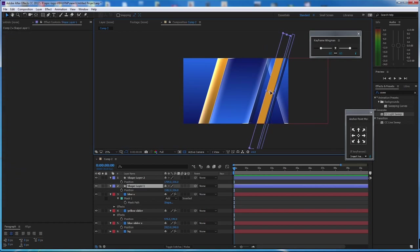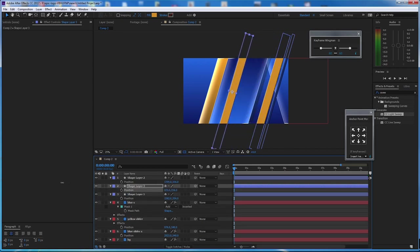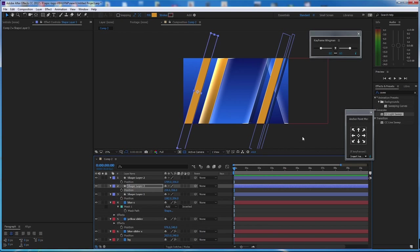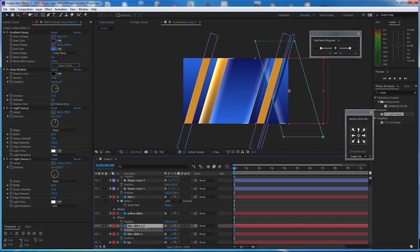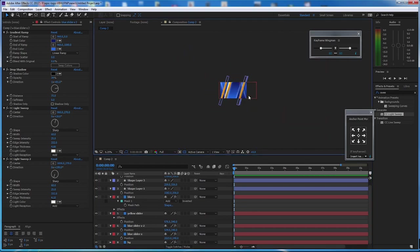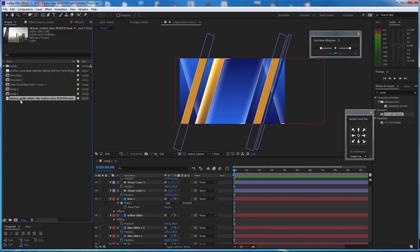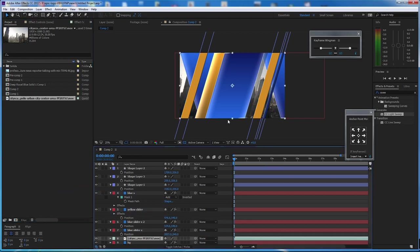I'm going to duplicate this plate and bring it over here, then duplicate again and take it to another position. Now let's bring in the city — go to the project and we have this metropolis city footage from Envato Elements. Here is the city in the background, and I don't want to move it because it already has an animation.